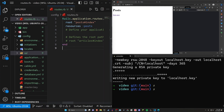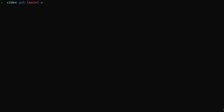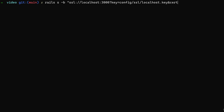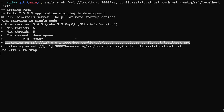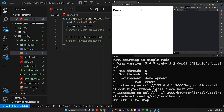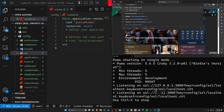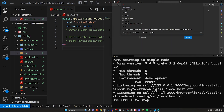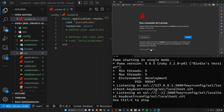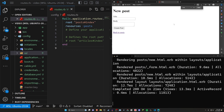Now we could in theory just stop here. The downside is every time you run the server you have to type: `rails s -b 'ssl://localhost:3000?key=config/ssl/localhost.key&cert=config/ssl/localhost.crt'`. When we run this, it listens on port 3000 over SSL. Going to localhost:3000 with HTTPS in the browser gives a 'connection not private' warning — click Advanced, then Continue to localhost, and we have an SSL connection enabled.